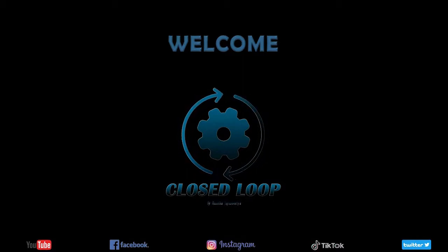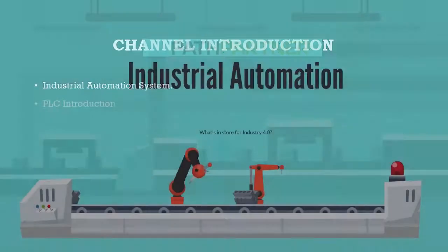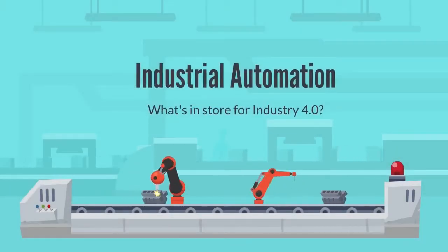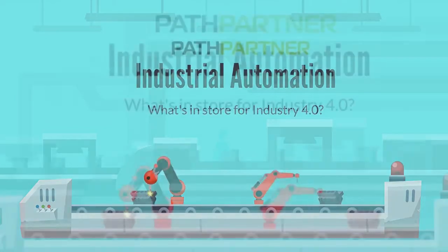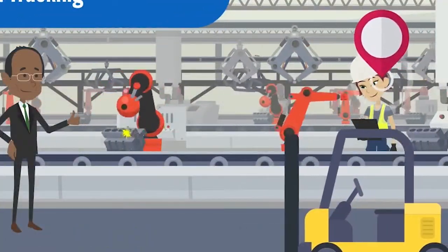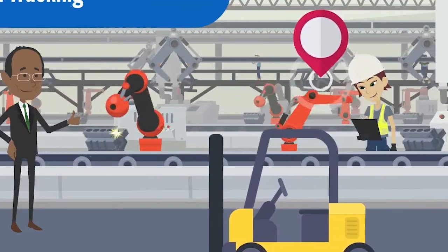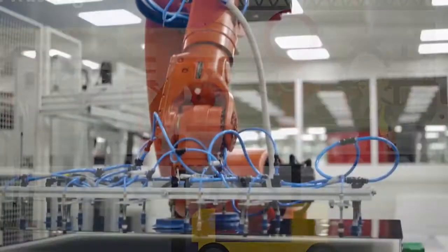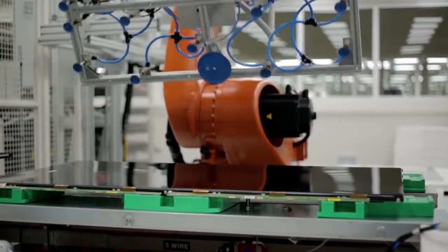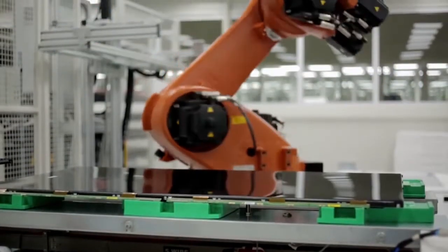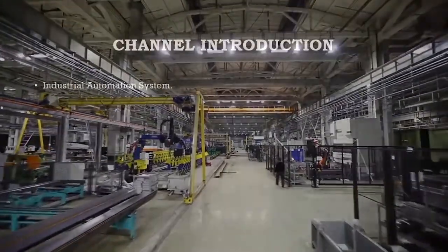I'm going to show you the first channel. This channel is called Industrial Automation System. This is the first channel of Industrial Automation, the video version of Industrial Automation. This is the first channel of PLC.